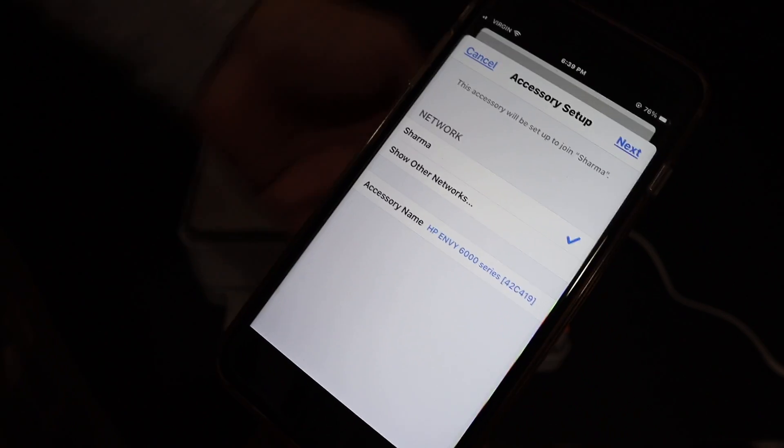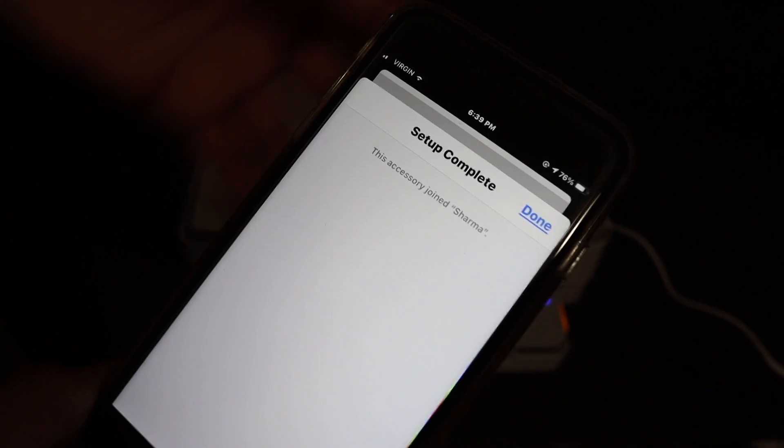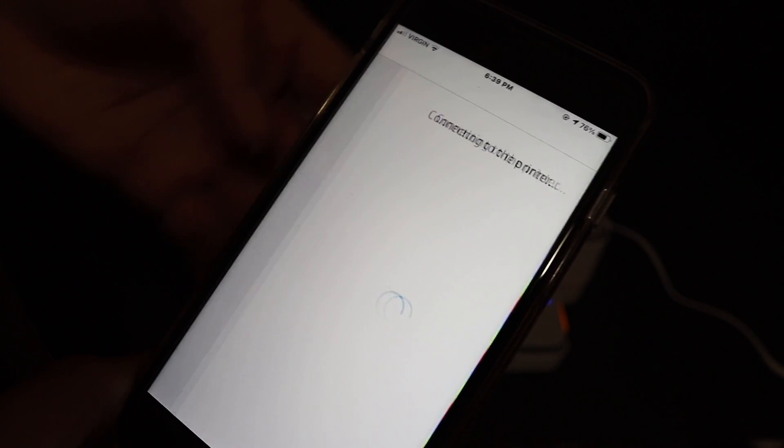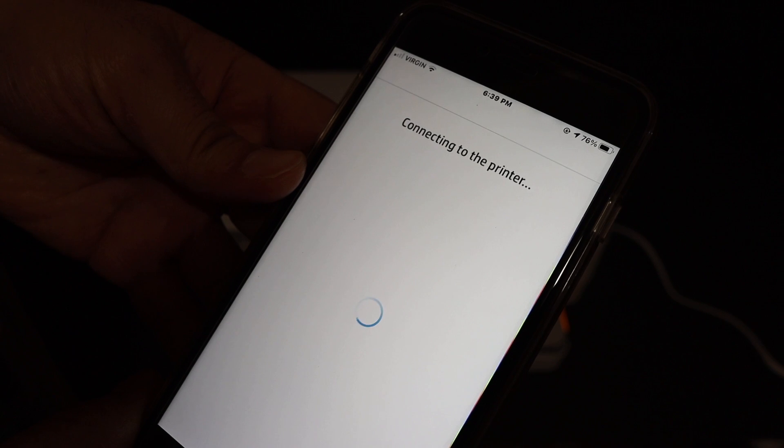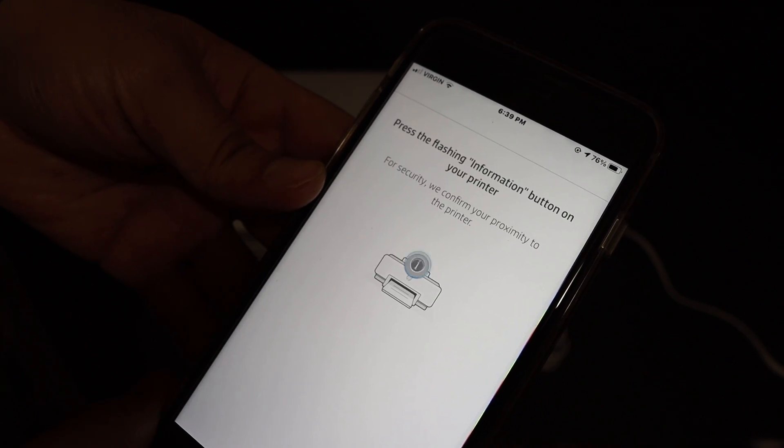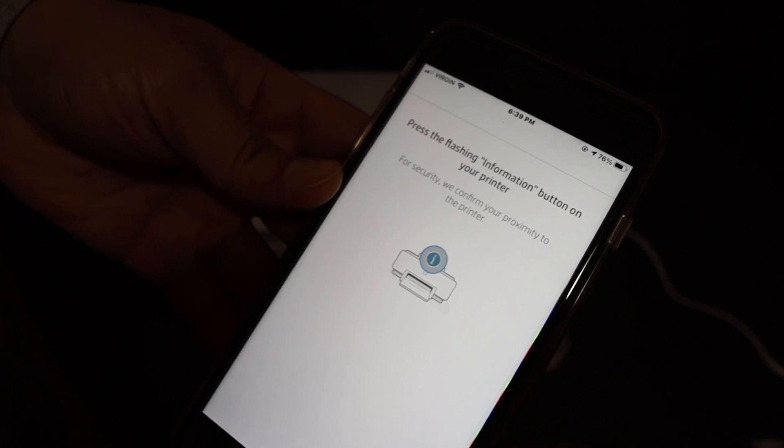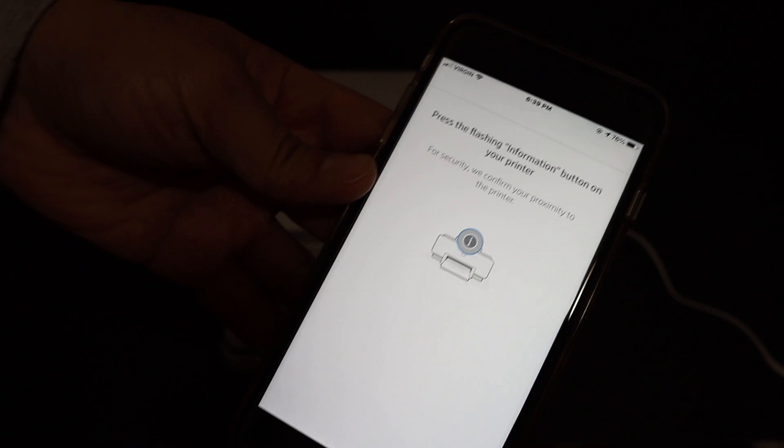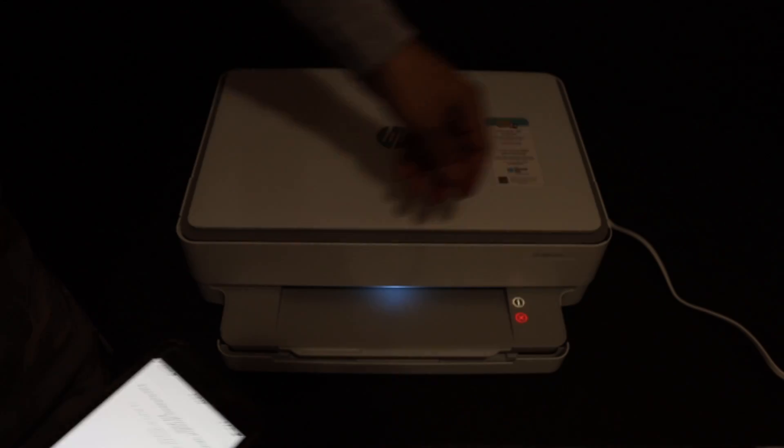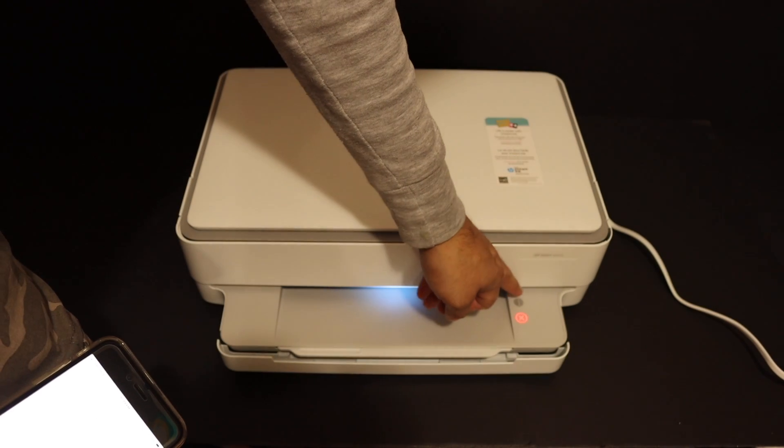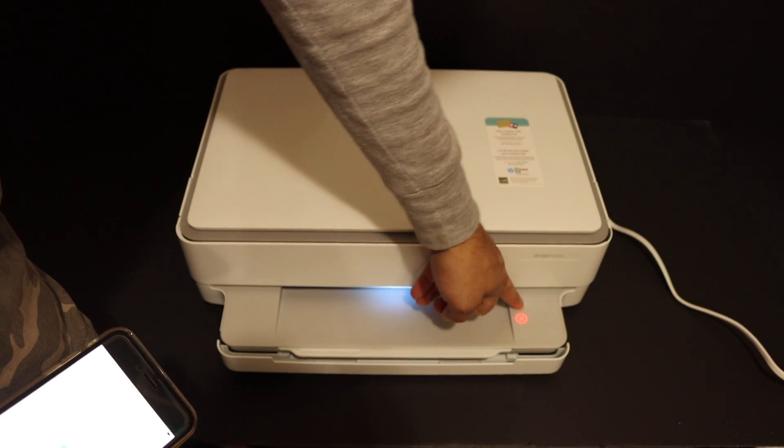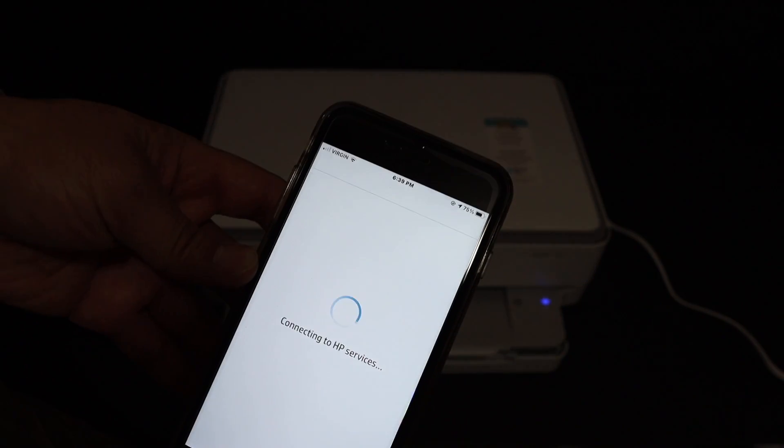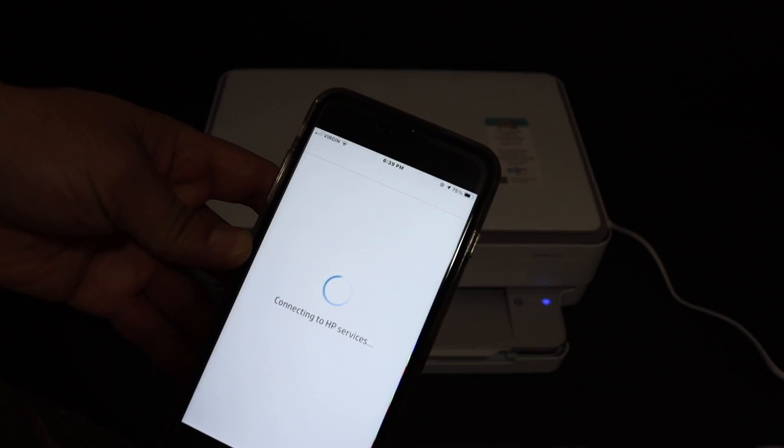Once it's connected, click the done button. Now it's saying to press the flashing information button on your printer. Go to the printer's control panel and click the information button once. The blue light will stay on, which means it's connected.